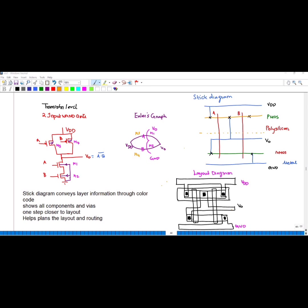This line represents the substrate. When two NMOS transistors are connected in series, you have to connect the two PMOS transistors in parallel.